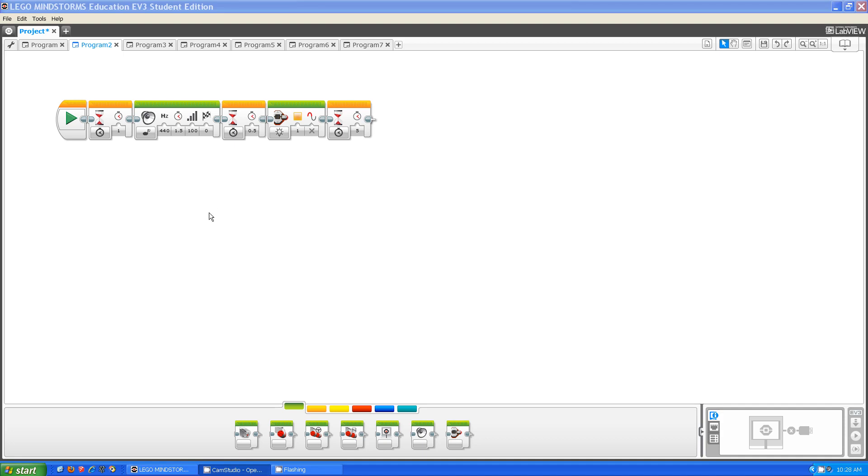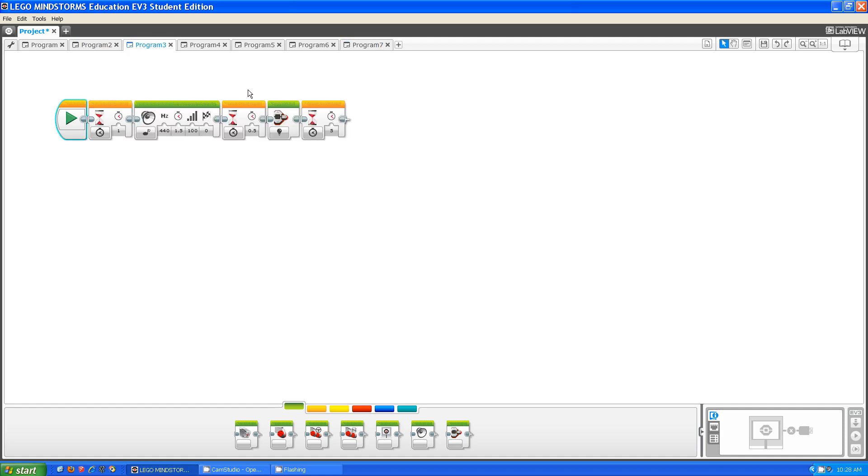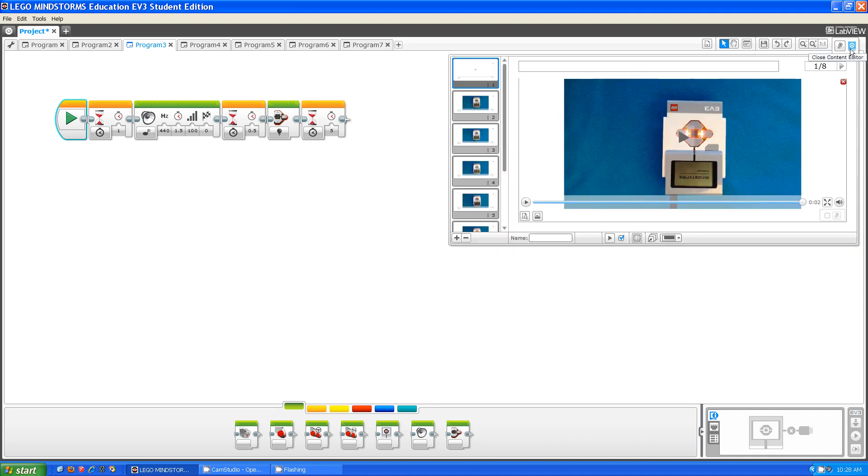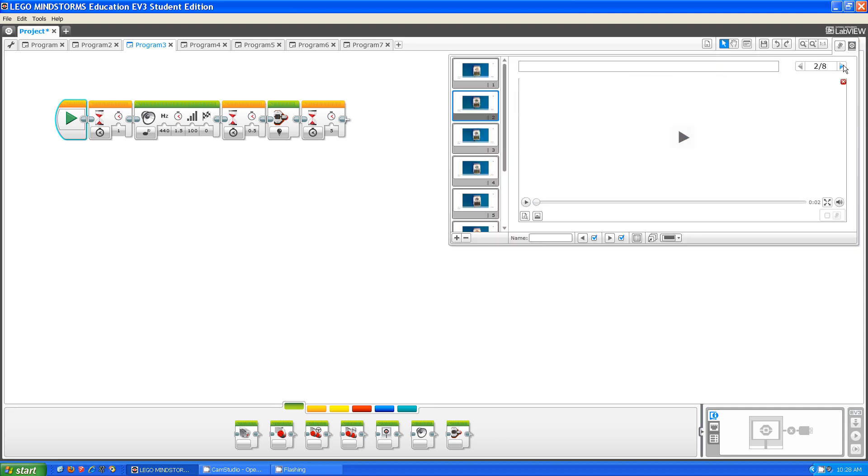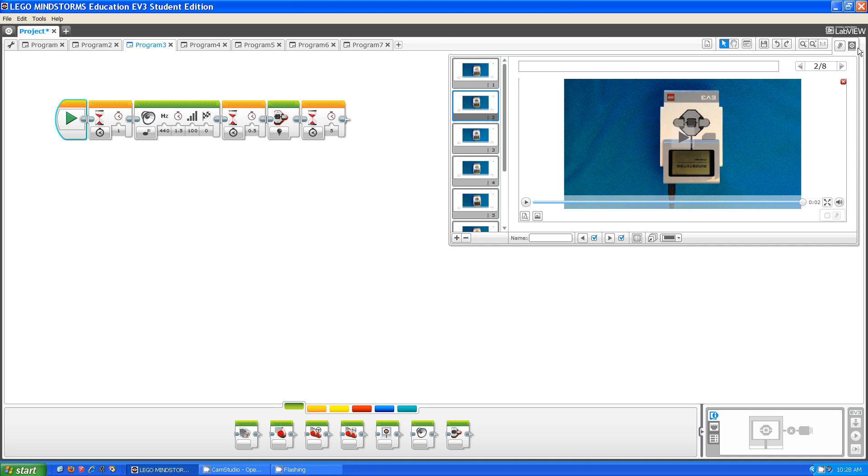The next setting after that is called off. What off does is it allows you to turn off the lights near the buttons on the brick when you're running a program. Let me show you. As you can see these lights were turned off instead of flashing green.